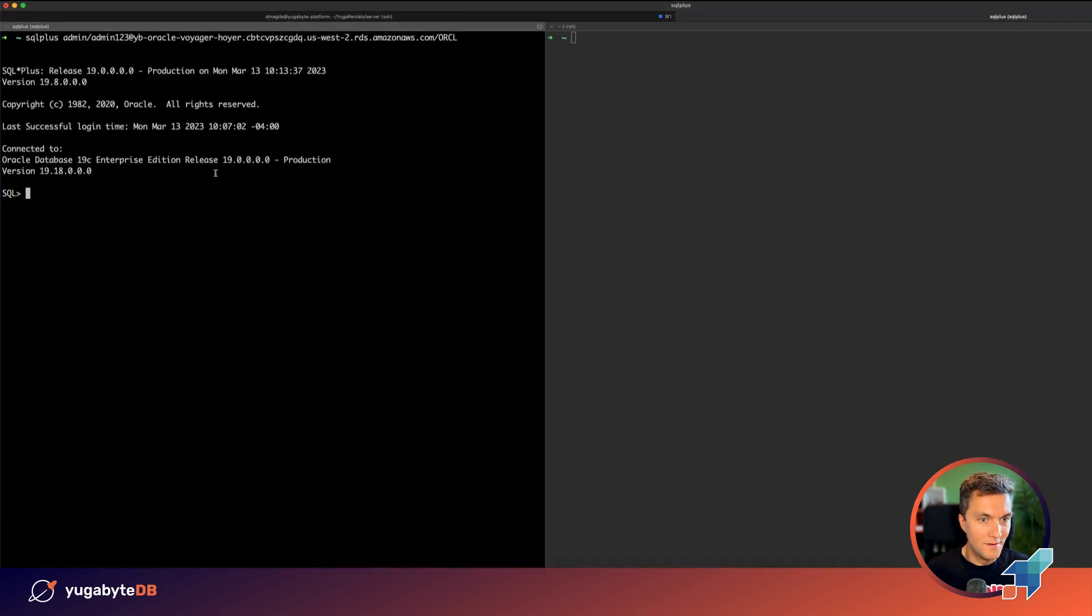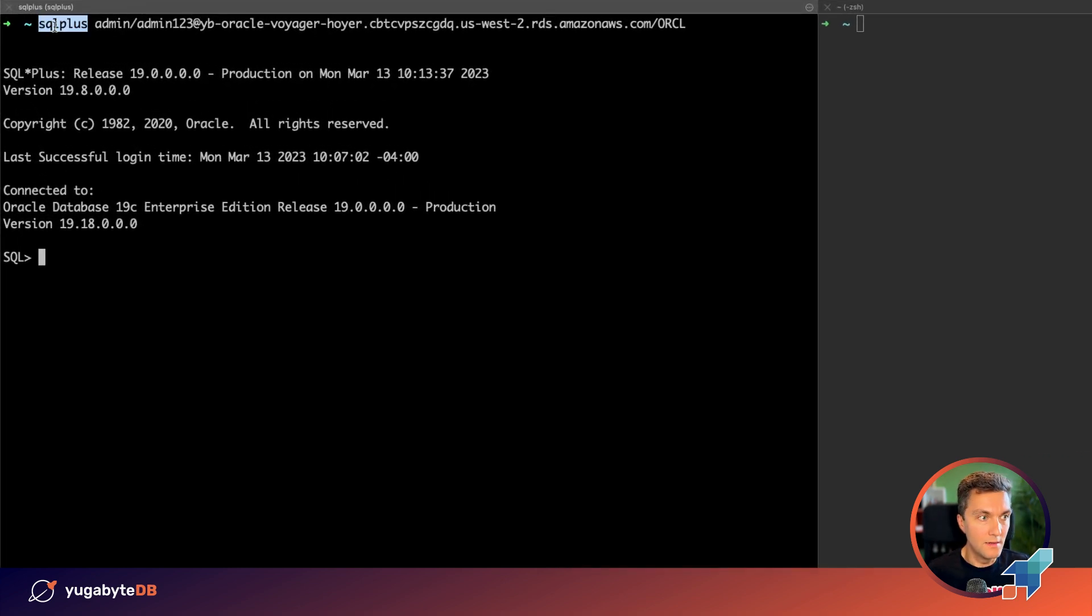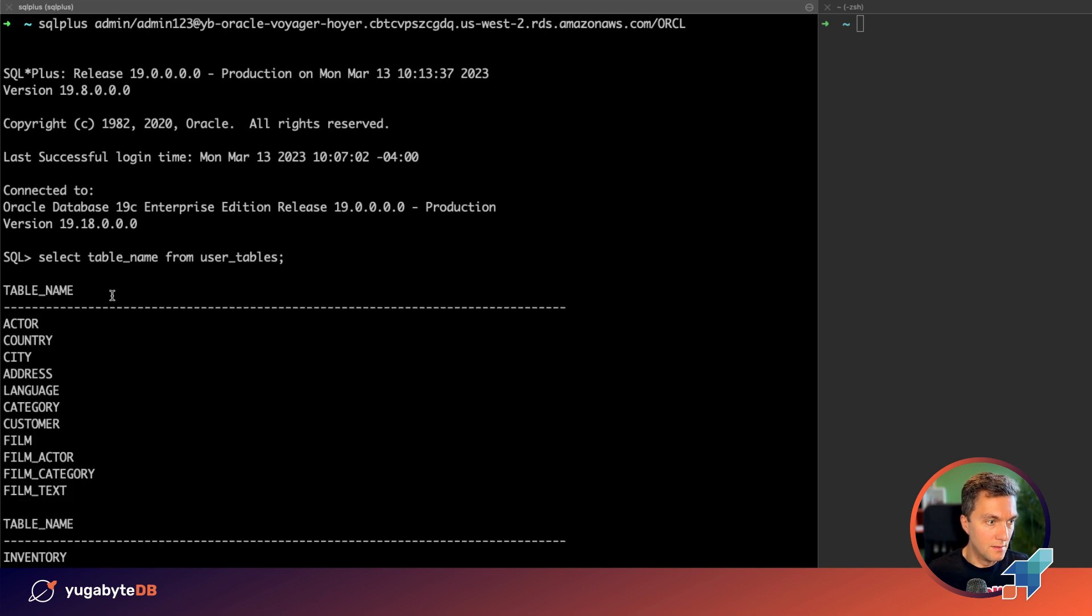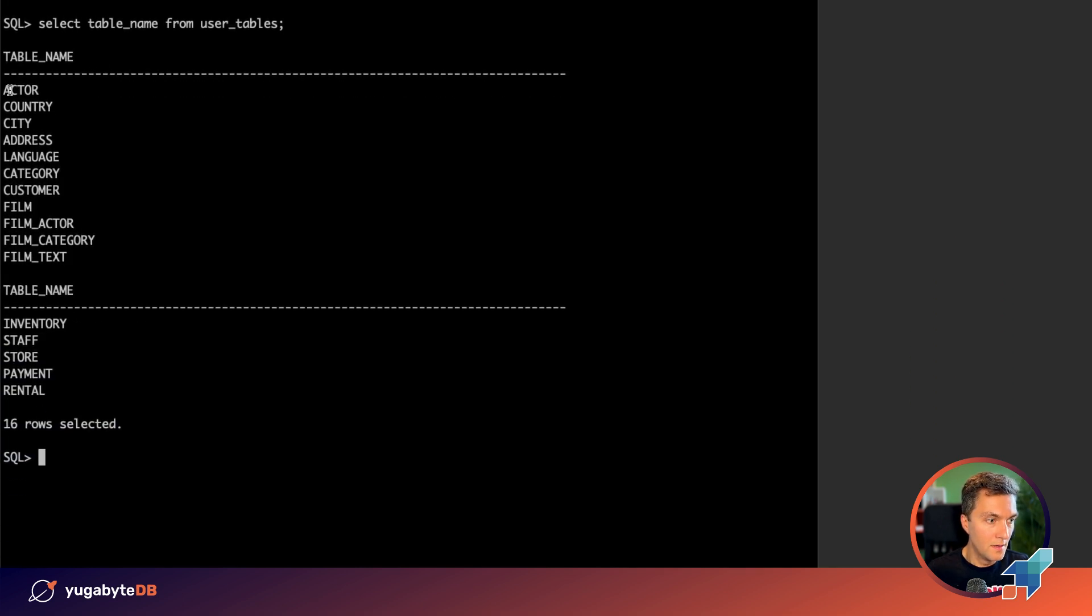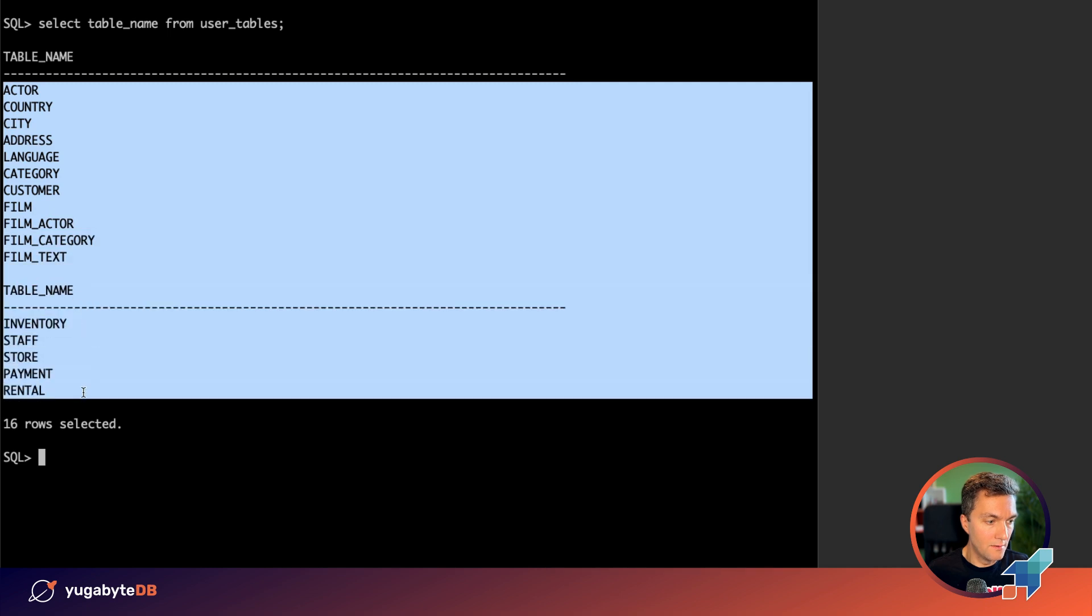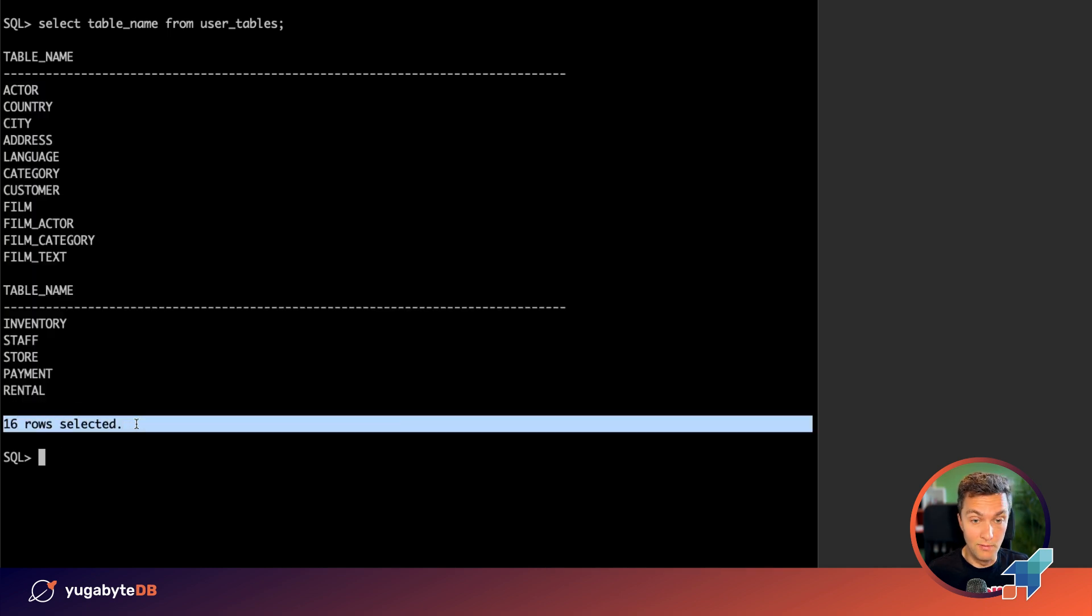Alright, one more check before we migrate the data. I use SQL Plus that is connected to my Oracle instance in AWS. We need to move all the tables and all the data and all the stored procedures, around 16 tables.